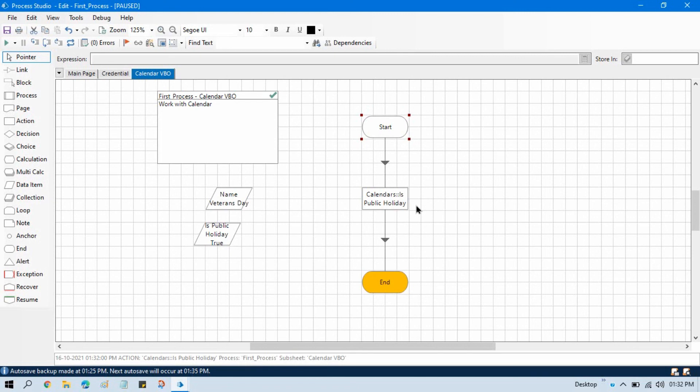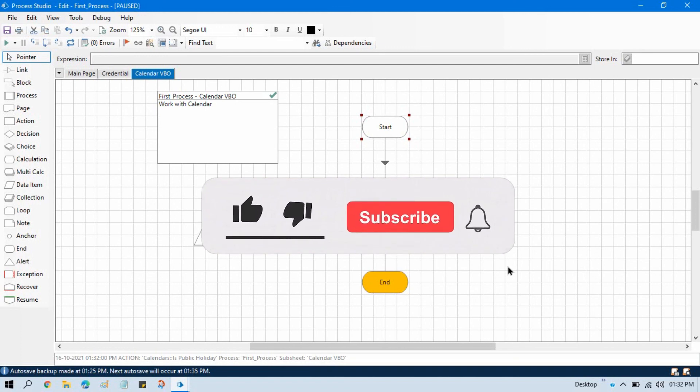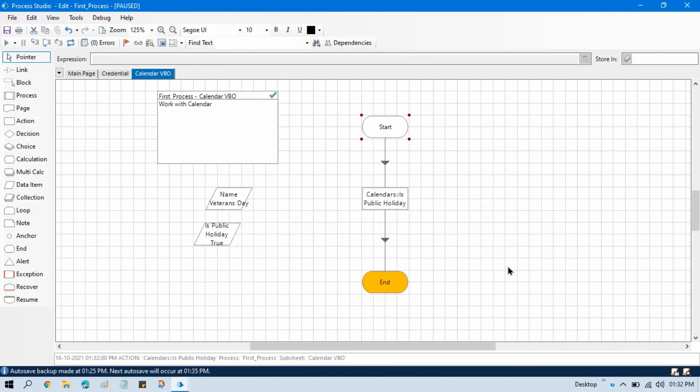I hope you learned something from this video. If so, please like this video and subscribe to this channel if you haven't subscribed yet. Thank you so much for watching.